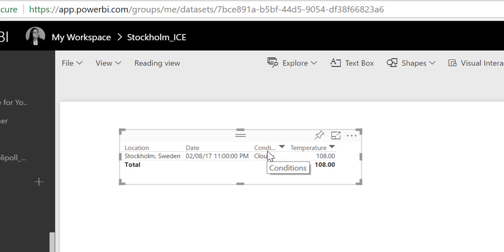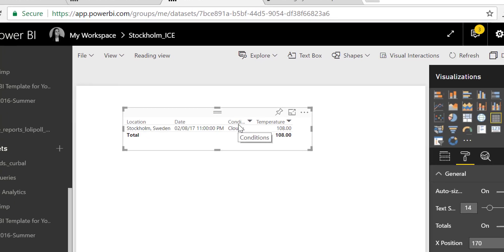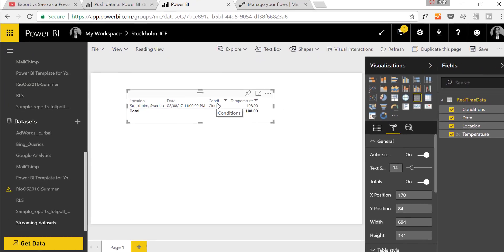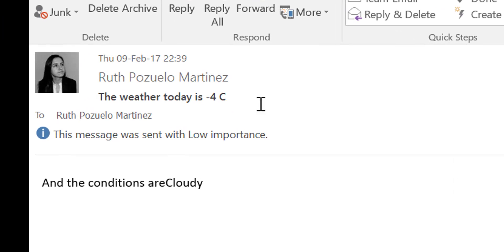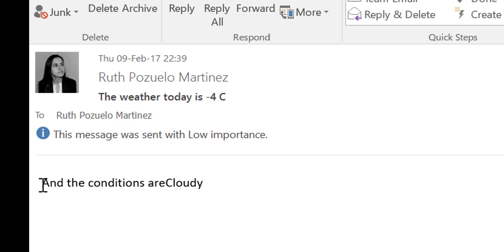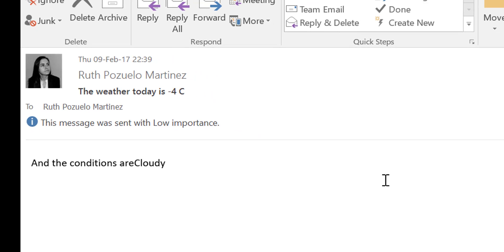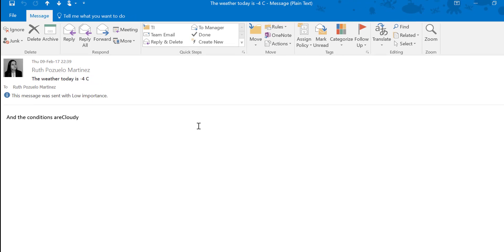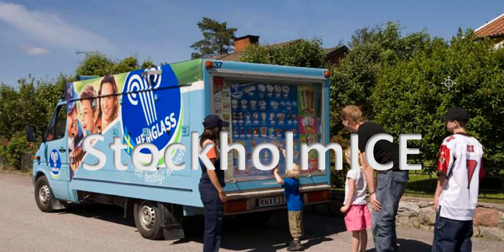So now if I leave this running, it will actually give me a new value every day. And it will send an email. Let's check the email. So here we have the email. It says the weather today is minus four, which it is. This is more correct than what was sent to Power BI. And the conditions are cloudy. So don't pack too much on your car. Really cool, isn't it?